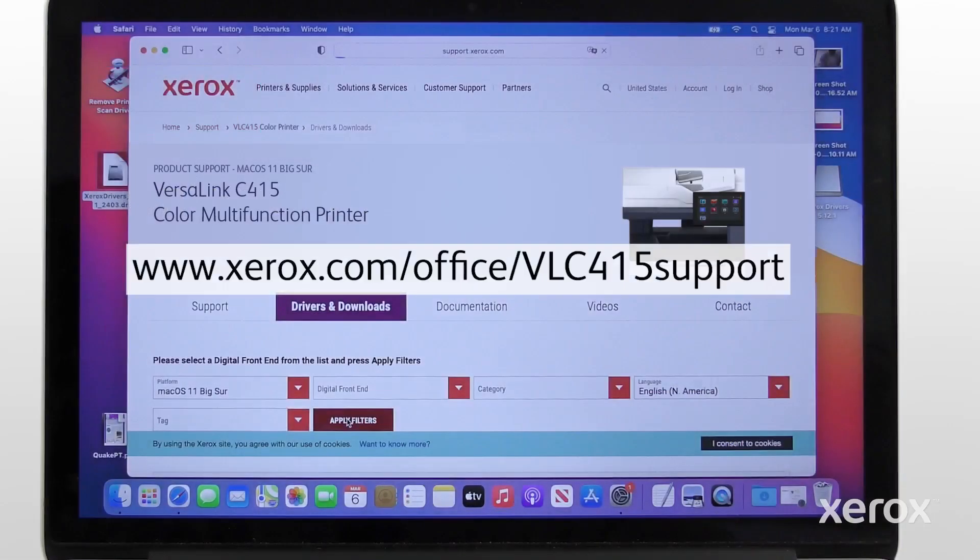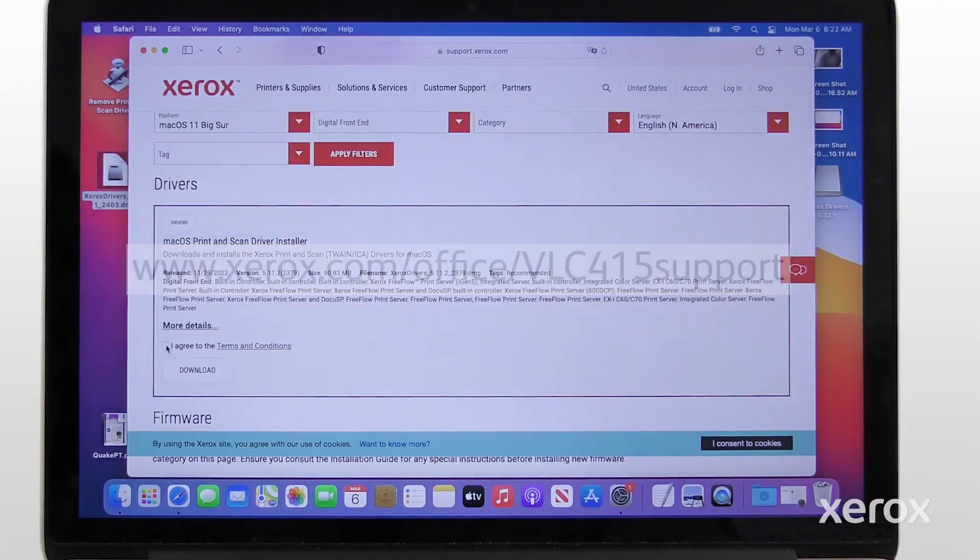Download the latest print driver from www.xerox.com slash office slash VLC415 support website.